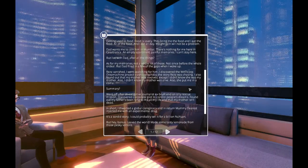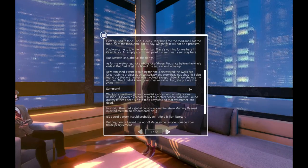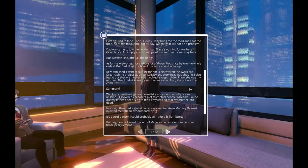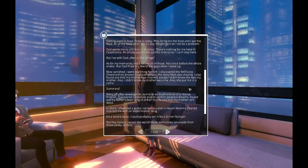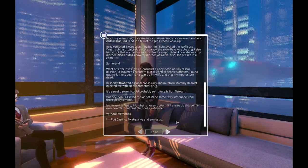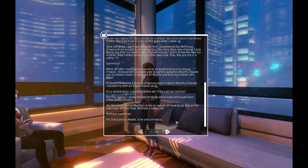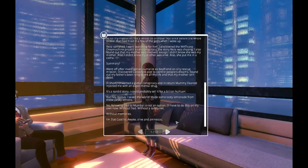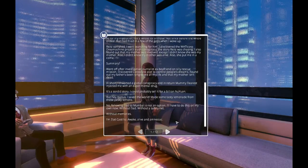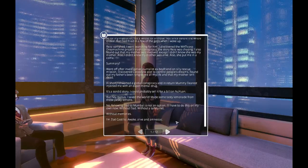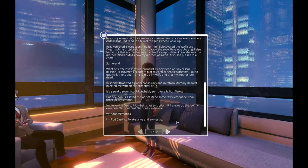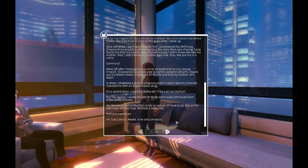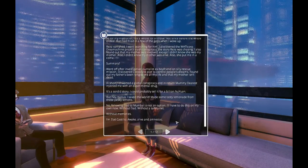Summary? I went off after investigating journalist's ex-boyfriend on Silly Rescue Mission. Discovered corporate plot to control people's dreams. Found out my father's been lying to me all my life and that my mother isn't dead. In short, I thwarted a global conspiracy and in return, Mummy Dearest injected me with an experimental drug. It's a sordid story. I could probably sell it for a billion new yen. But hey, bonus, I saved the world. Made some tasty lemonade from those pesky lemons. No, following Dad to Mumbai is not an option. I'll have to do this on my own now. Without Dad. Without a safety net. Without memories.